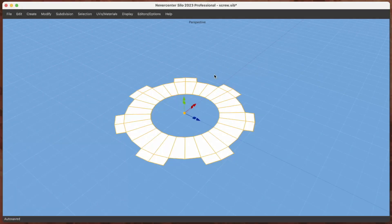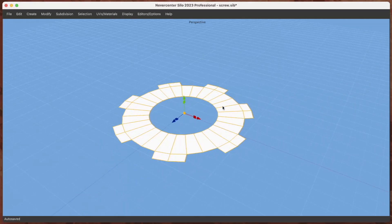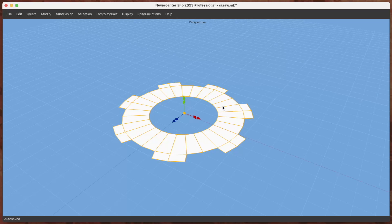Hello, this is Tom from Nevercenter. In this video I'm going to show you the major new feature that we are introducing in Silo 2023, and that feature is non-destructive modifiers.